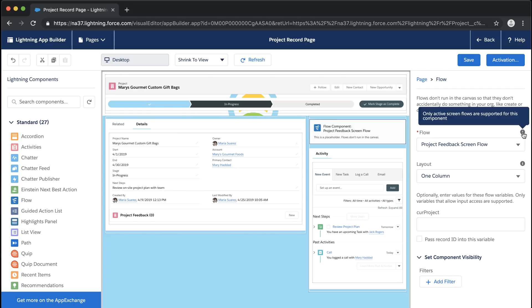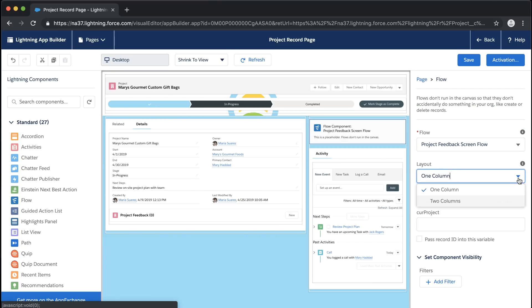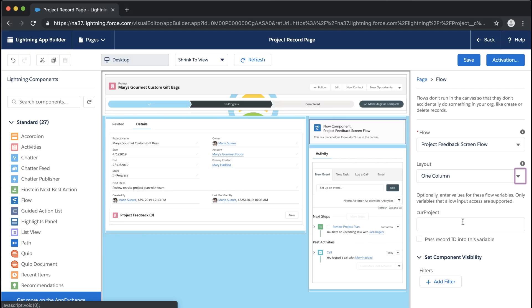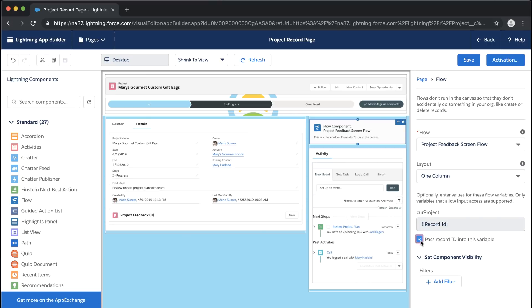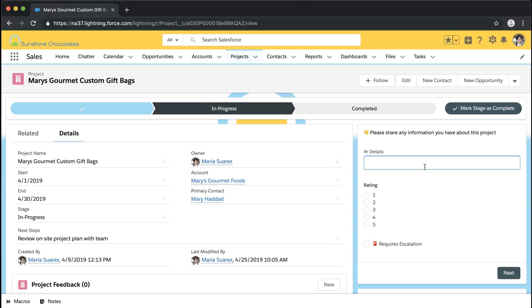We can select our look and feel — if we were adding this flow to the center of the page or to an app page we might want to select two columns, but we're going to keep this one column to maximize our real estate. Now here's where we see that variable: because we made the variable available for input, it's available here to pass the record ID into the variable. This will automatically populate the current project ID with whatever project we're on when we run this flow. If you don't see the input variable, go back to your flow, go into the toolbox Manager, and make sure the variable has 'Available for Input' checked.